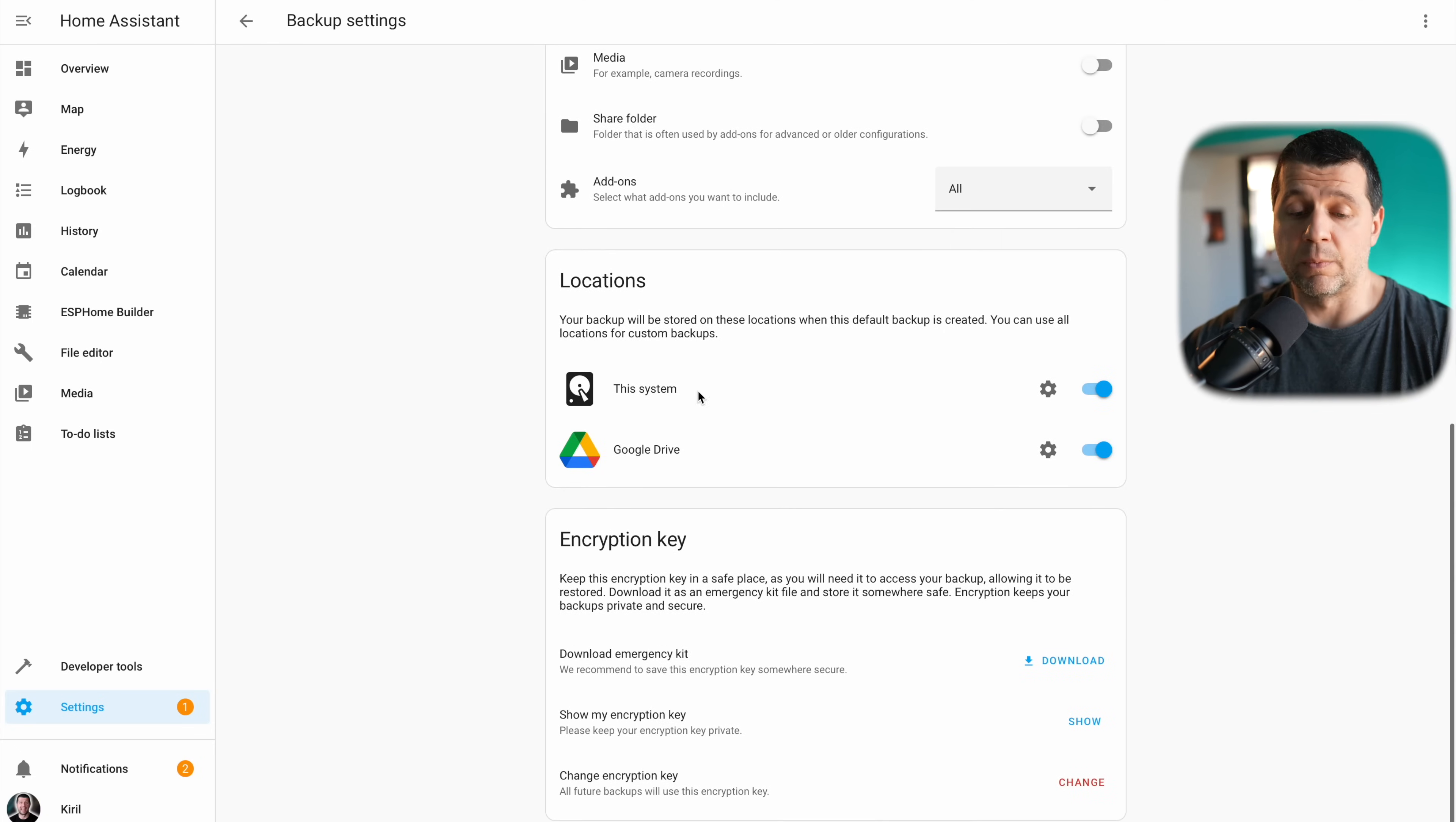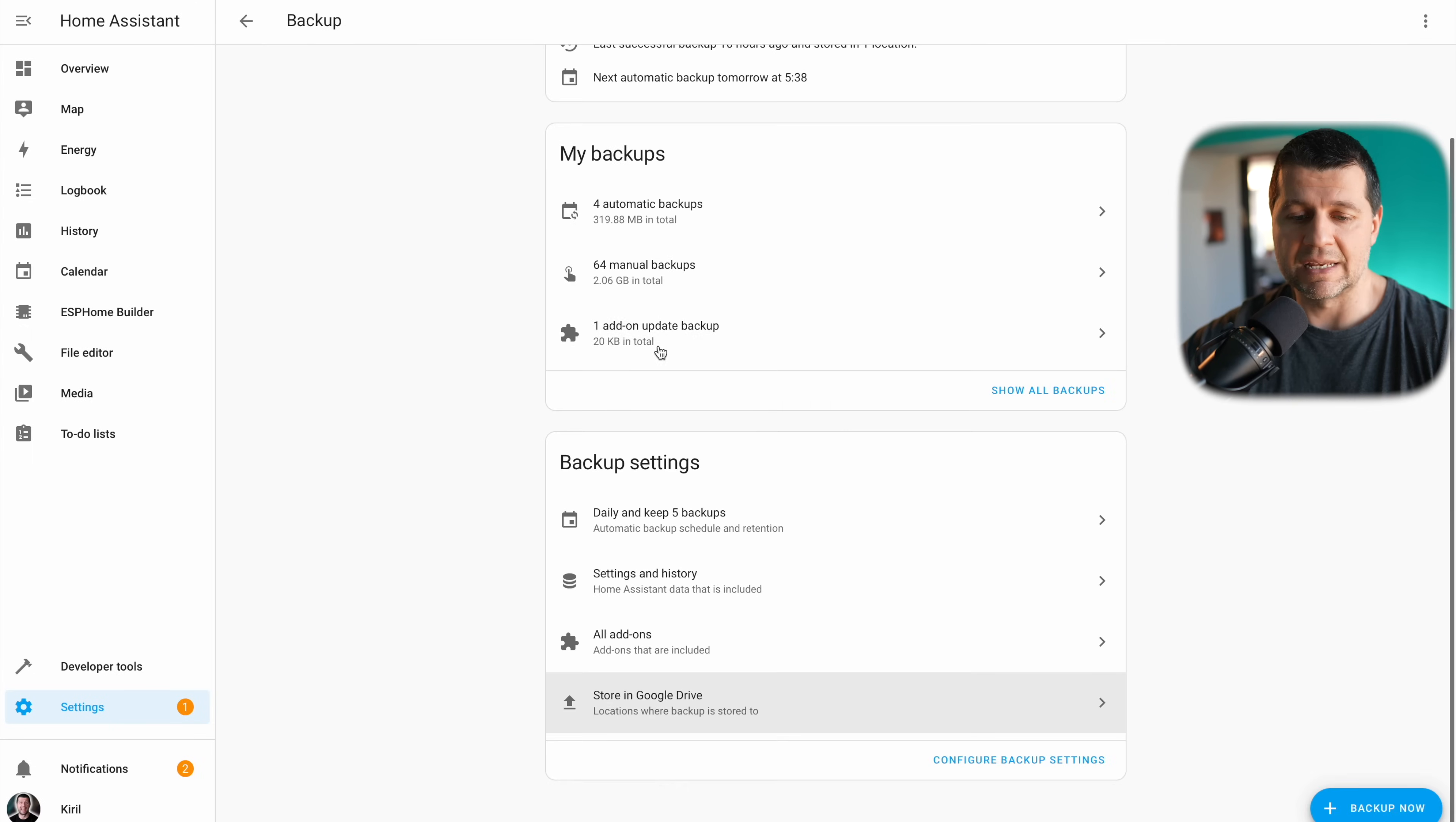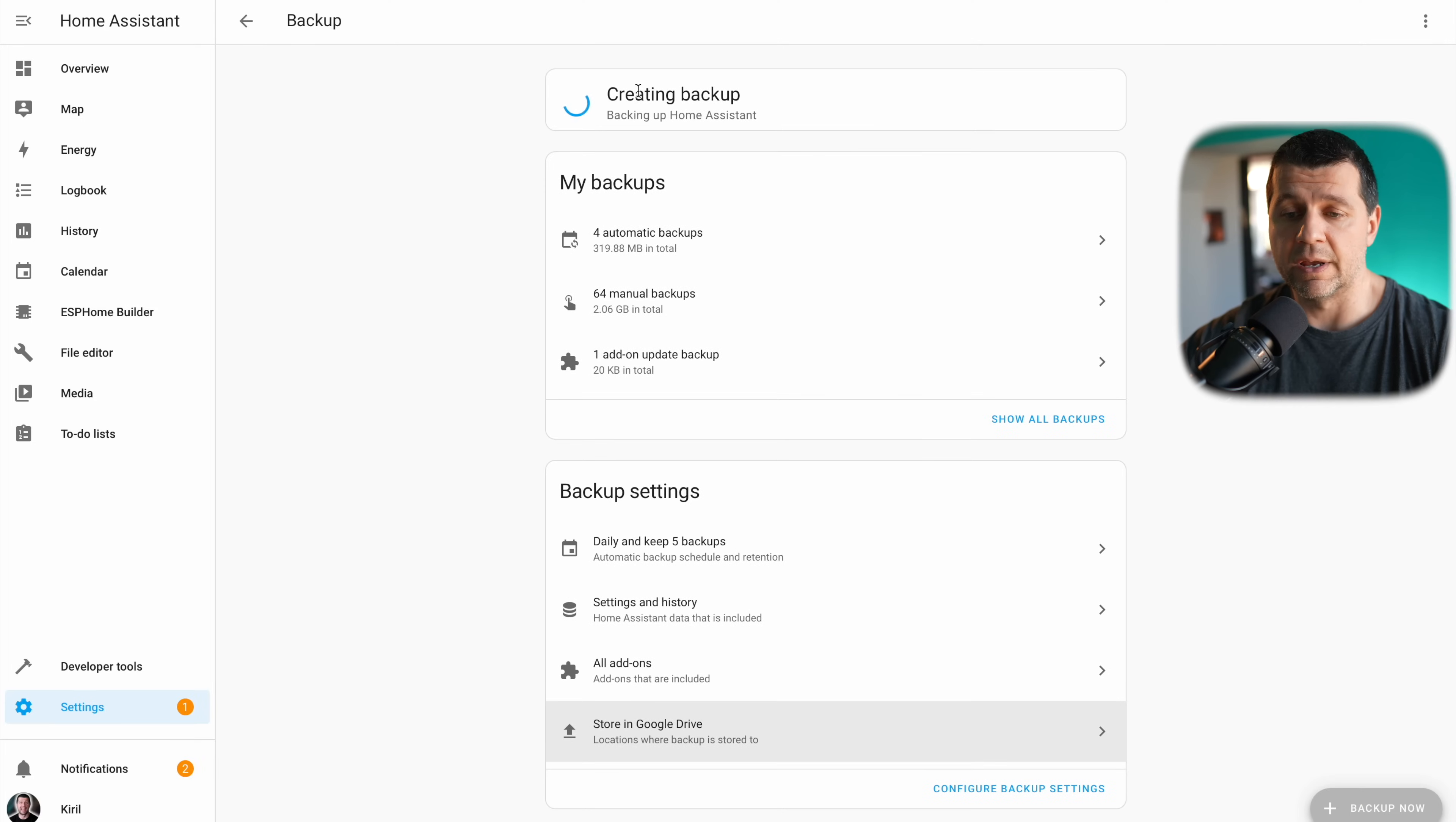Now every time when there is an automatic backup, the backups will be stored on my system where my home assistant is running and on my Google Drive. Let's test this. If I create a new backup now, automatic backup, creating a backup. And after some time I'll have backup ready locally on the device where home assistant is running and in the cloud on my Google Drive.